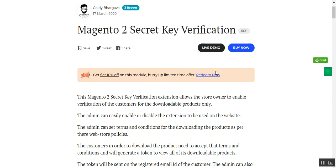Hello and welcome to this video tutorial of the Magento 2 Secret Key Verification plugin. In today's tutorial, I'll be showing you how the admin can set up this plugin and the workflow for customers. Basically, Magento 2 store owners are able to set up a verification system before a customer can download a downloadable product that has been purchased, and how they can view their particular downloadable product.